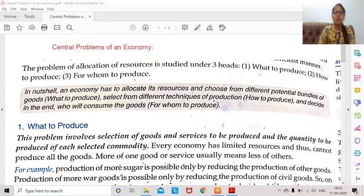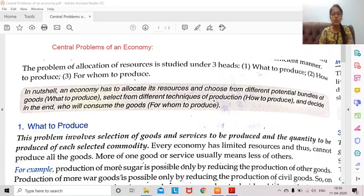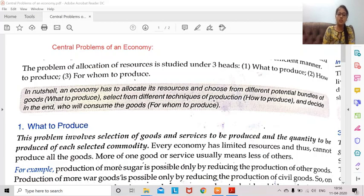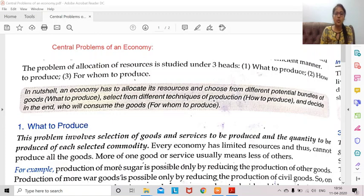Let's start with today's topic: central problems of an economy. A relatable question was: does every economy go through these central problems, or is it only poor economies? Do rich economies also face central problems? The answer is yes — rich economies also face all the central problems of an economy. The causes of economic problems are universal: resources are limited everywhere and wants are unlimited everywhere. So central problems are faced not just by developing countries, but also by developed and rich countries.